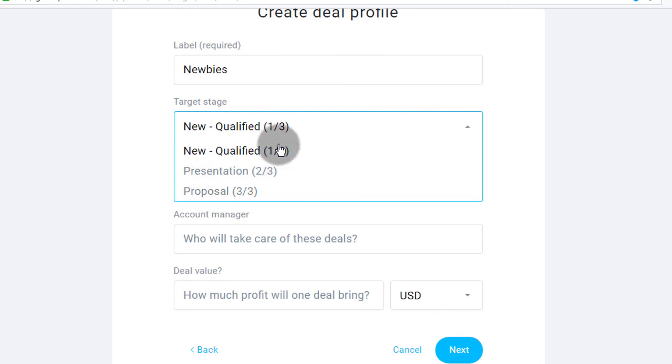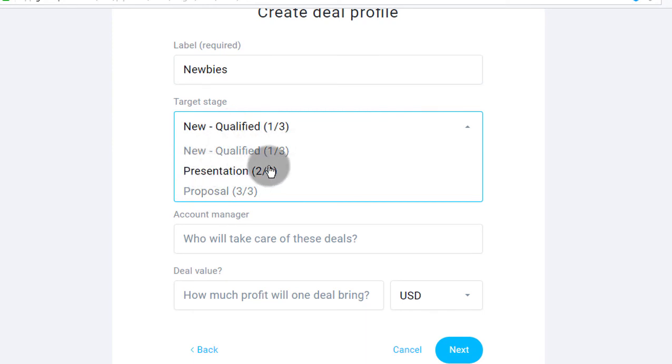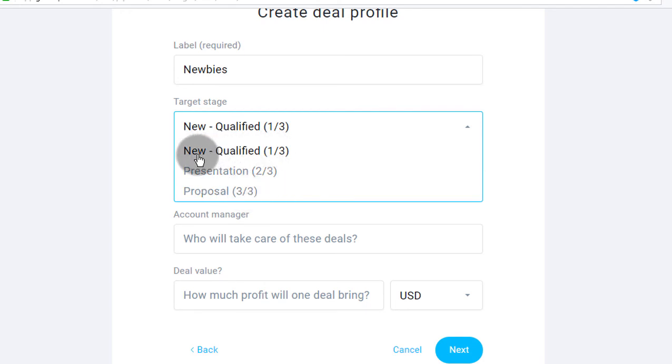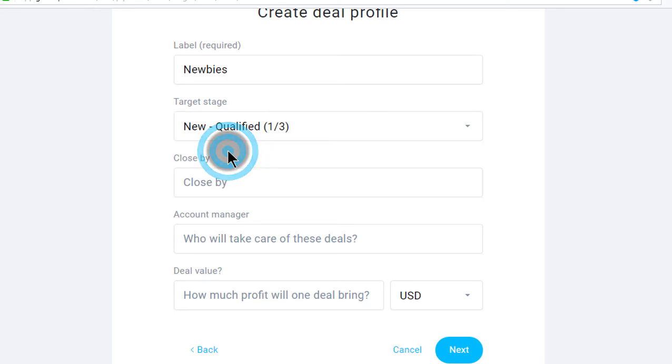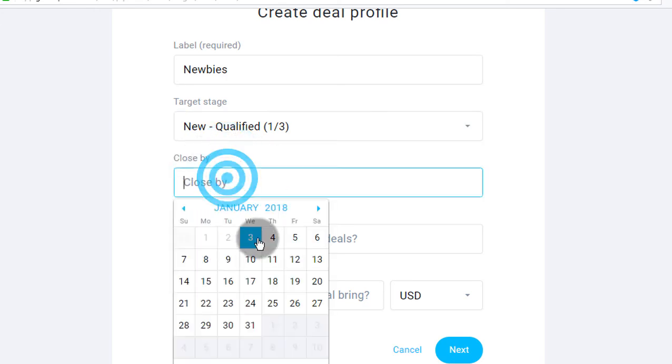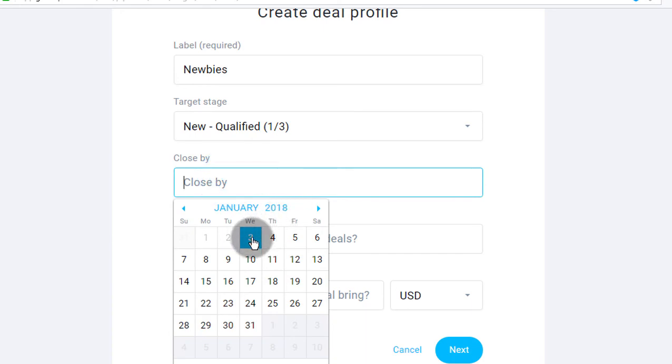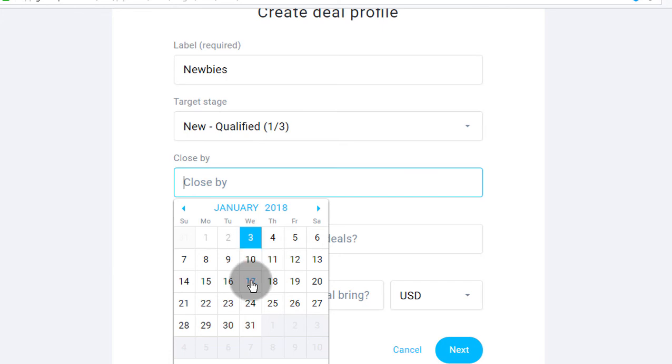Do you want to add them at the new qualified stage or do you want to add them at the presentation stage? So it depends on the stages that you had. So for me, the first one was new qualified. This is someone who's just joined my list. And then you want to say, if they join my list today on 3rd of January, 2018, maybe you say two weeks from now, I should have closed this person. I should have closed them on the deal and everything should be done. It depends on the business that you're in.